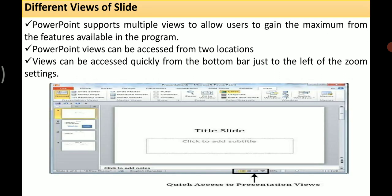First we'll see the different views of slide. PowerPoint supports multiple views to allow users to gain maximum from the features available in the program. PowerPoint views can be accessed from two locations. The first is from the bottom bar, just to the left of the zoom settings — you can see the highlighted rectangle showing quick access to presentation views.